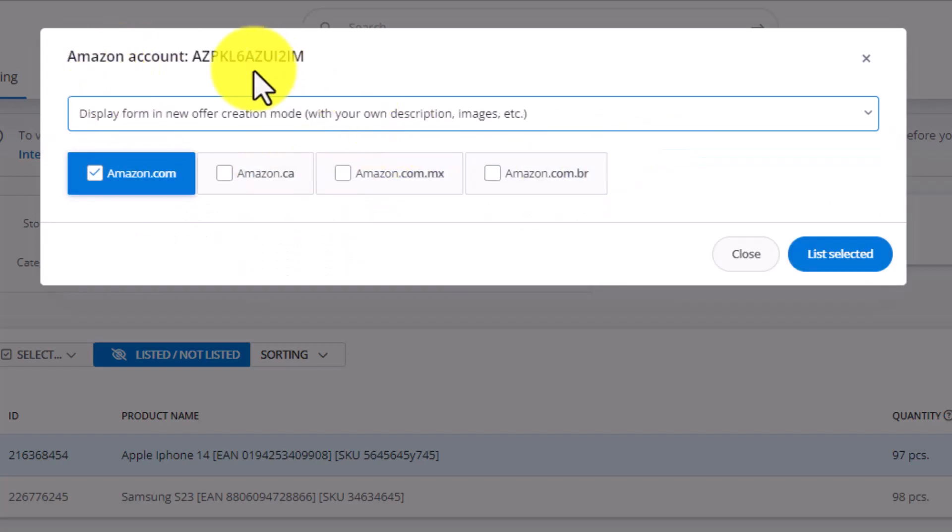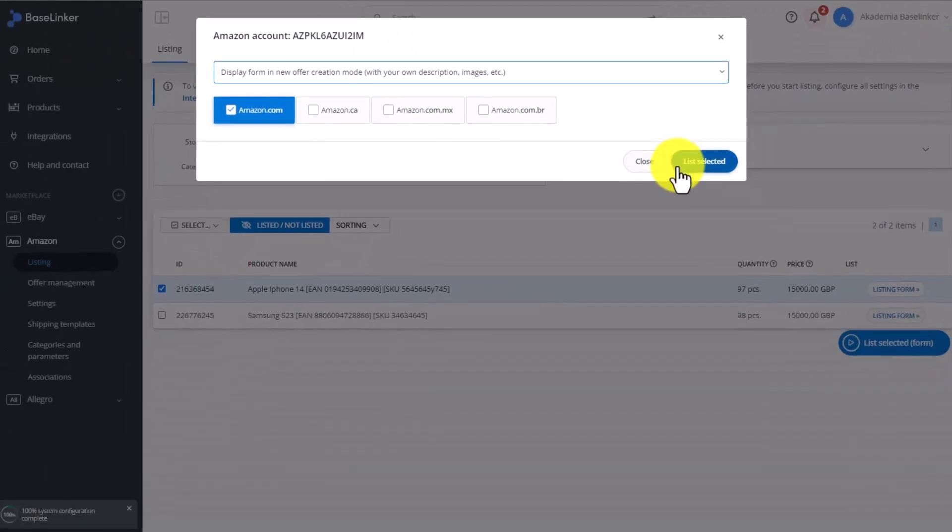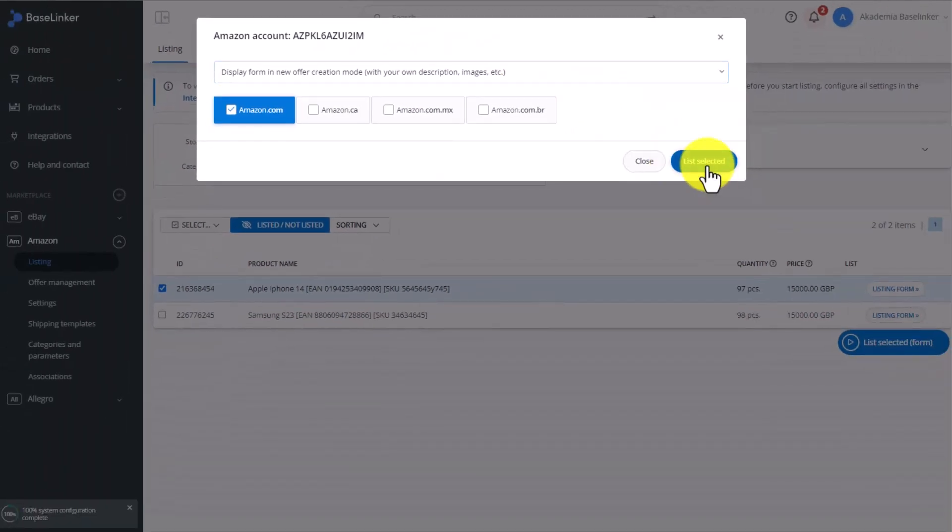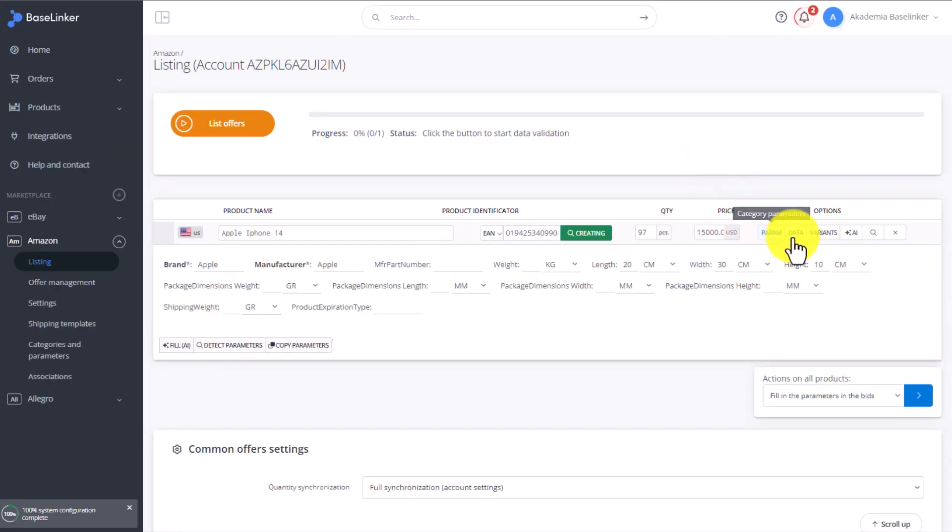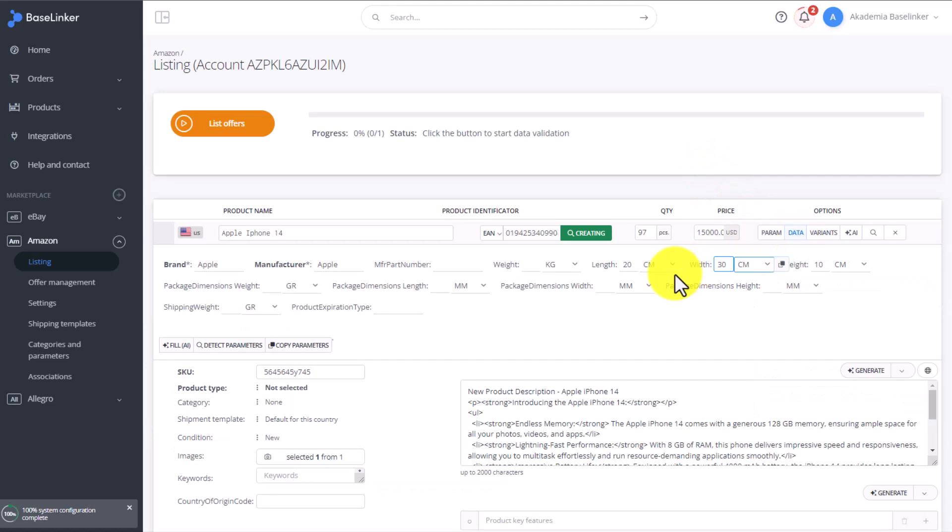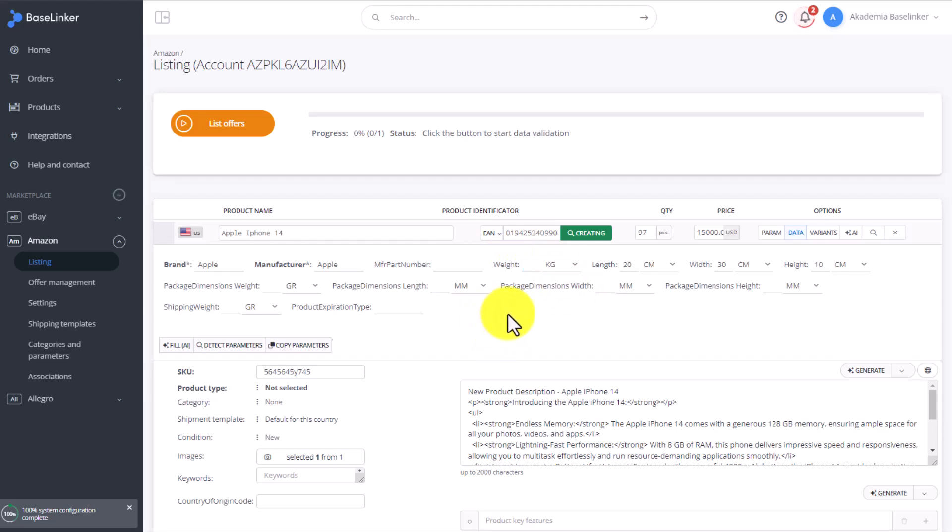First, let's select the display form in new offer creation mode without linking through an EAN. When selecting this option, we will be able to see all of the categories and all the parameters which are visible in said category, the category which I previously linked to this product in the warehouse.